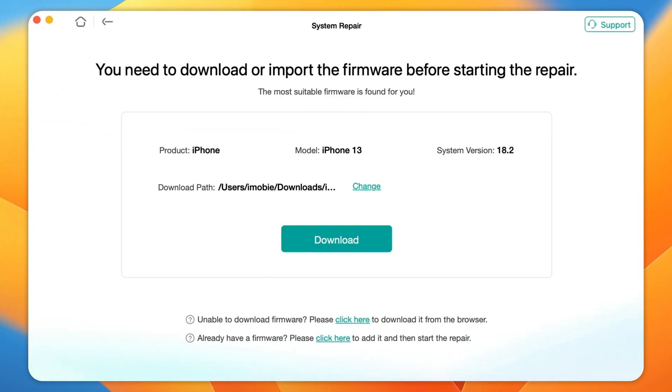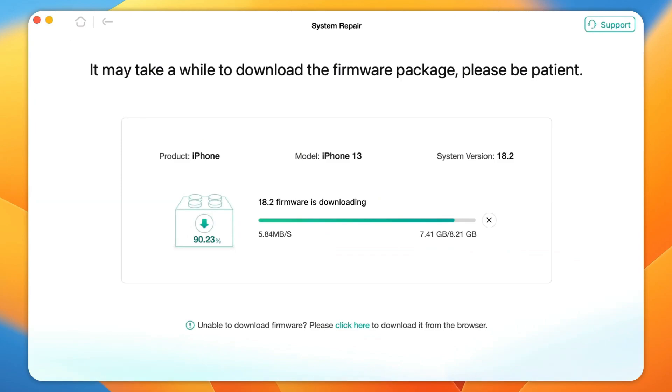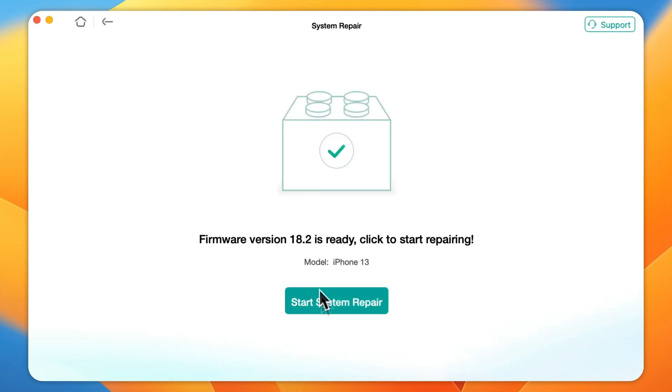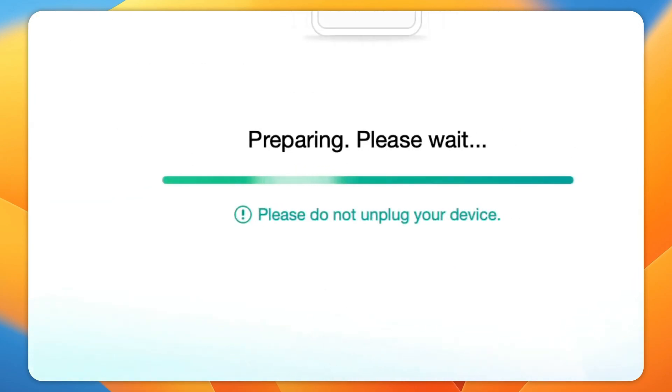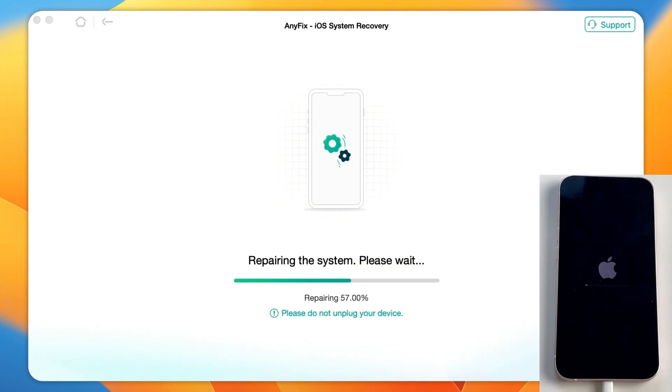Step 4: Simply follow the on-screen instructions to put your iPhone into recovery mode. Then, download the iPhone firmware and fix the iPhone system. The repair process may take a few minutes.